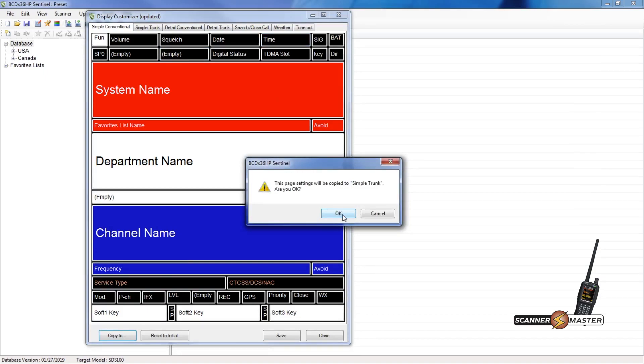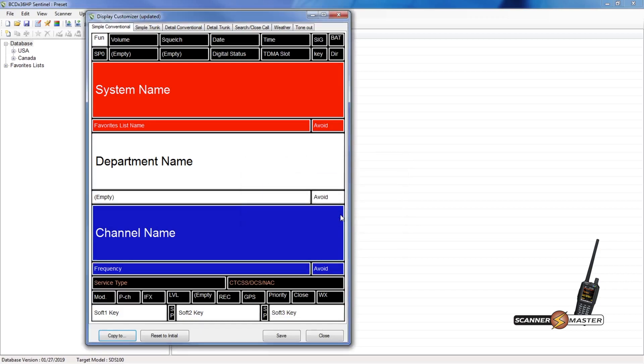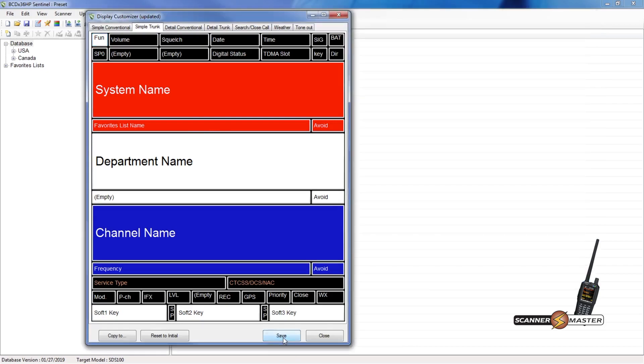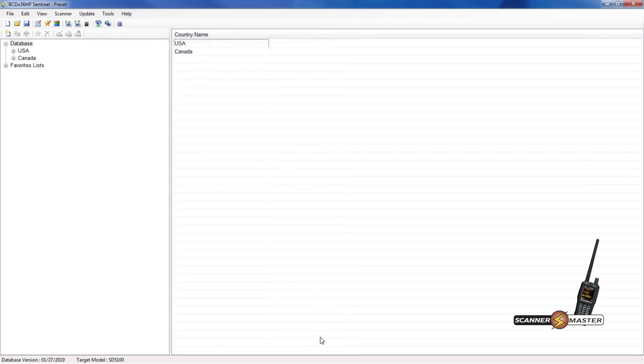So what we're going to do is we're going to copy this to the simple trunk. And I'm going to click OK. So now when I go to simple trunked, it's the same thing. So if it goes back and forth in between simple conventional and simple trunk, it'll show the same exact thing. So now that we've got this all done, we can hit save. And then we can hit close.